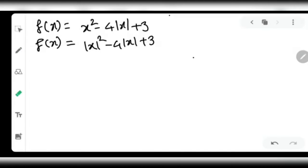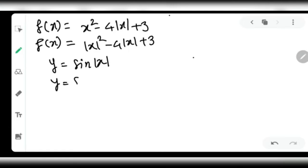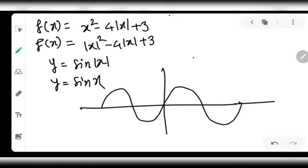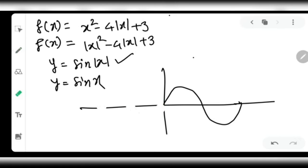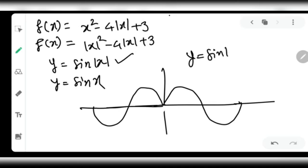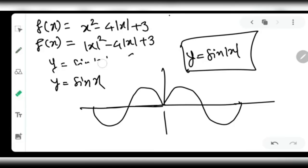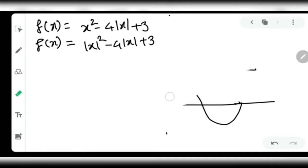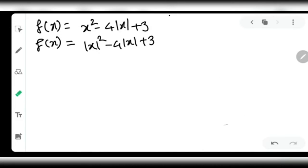Another example: to draw y = sin(|x|), start with the known graph of y = sin(x). Cut the part where x is negative, then mirror the right-hand side graph to the left. The basic rule is: if x is replaced by |x| throughout a function, mirror the right-hand-side graph onto the left and discard the original left-hand side.